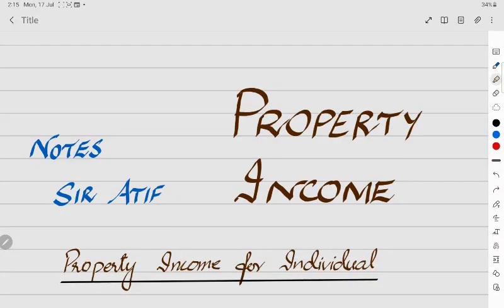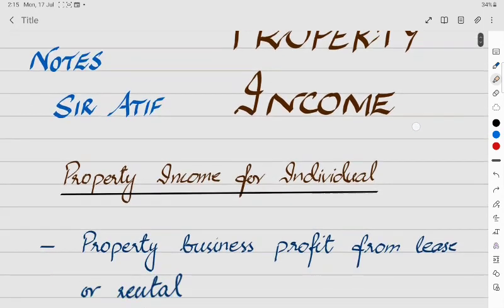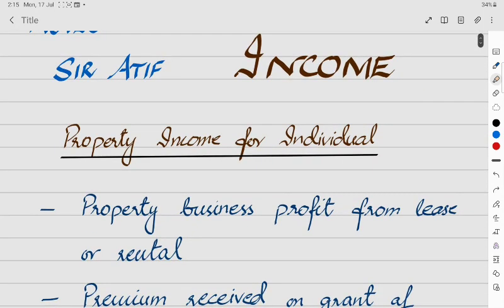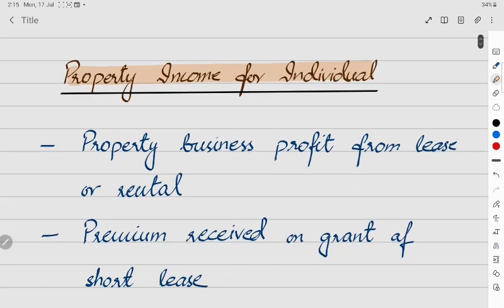Assalamualaikum and welcome to Educare. Our next topic is property income. We will discuss property income for individuals. In property income, there are 4 different sources of income.